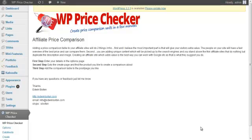Hi, Edwin here, and in this video I want to tell you a little bit about WP Price Checker and what it does. But also, for a change, because normally I only feature the plugin and tell you what it does, in this case I just want to tell you a little bit about why I created this plugin.